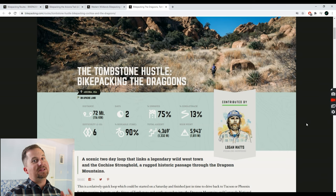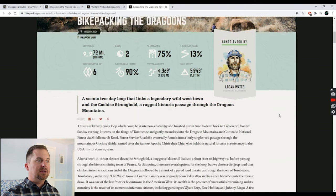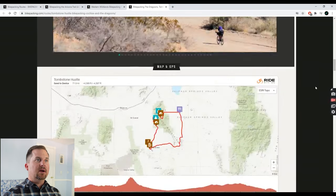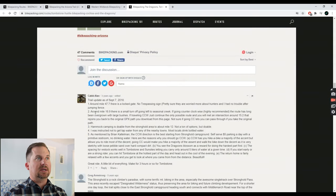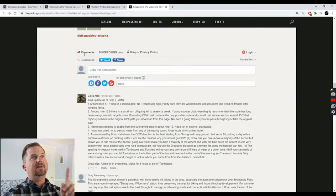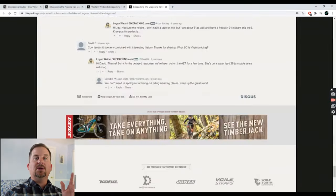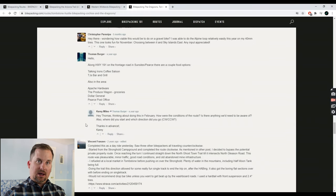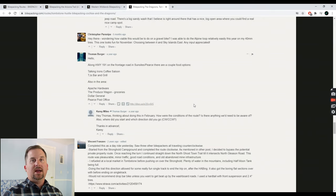Once you pick a route, it gets really exciting because now you can dig into the information. What I do next is read through the whole overview. The most important part are the comment sections. I've got 47 comments on bikepacking.com and I'm going to read every single one, because people put really interesting info like: this gate is now locked, or there was no water at such-and-such place but there is over here.